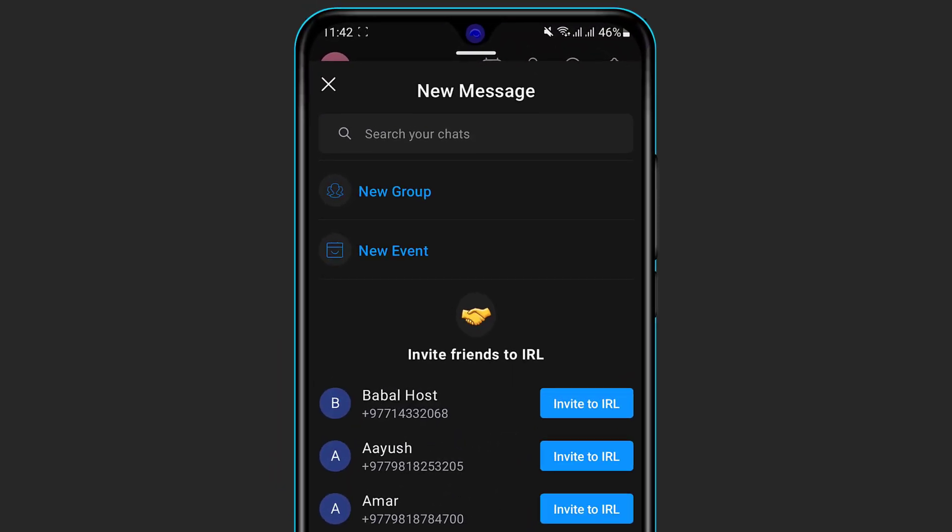Simply click on the plus icon and over here you can see two options at the top which is called New Group or New Event. What we want to do is simply select the second option which is called New Event.